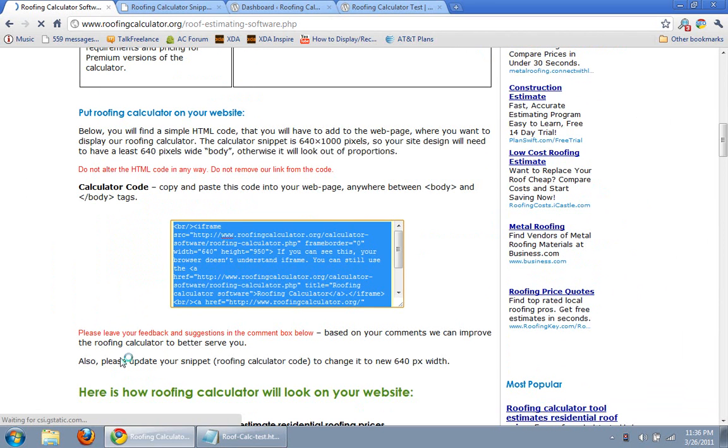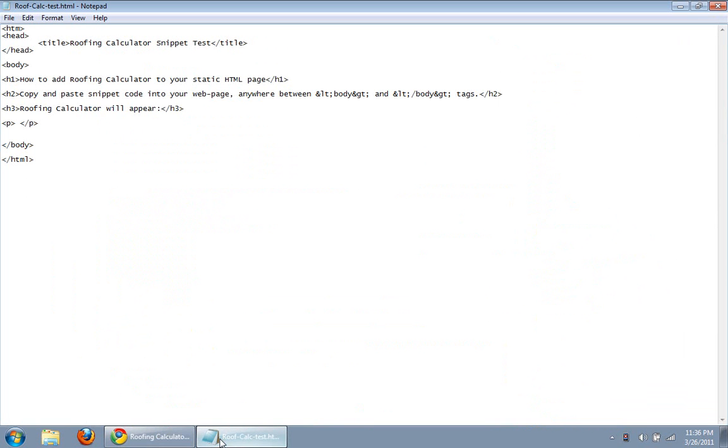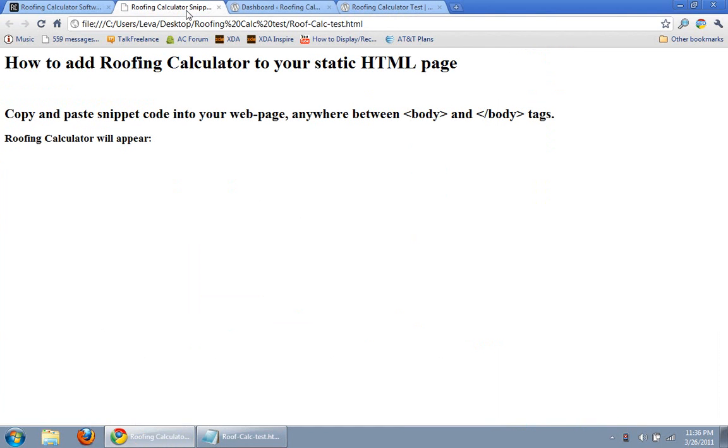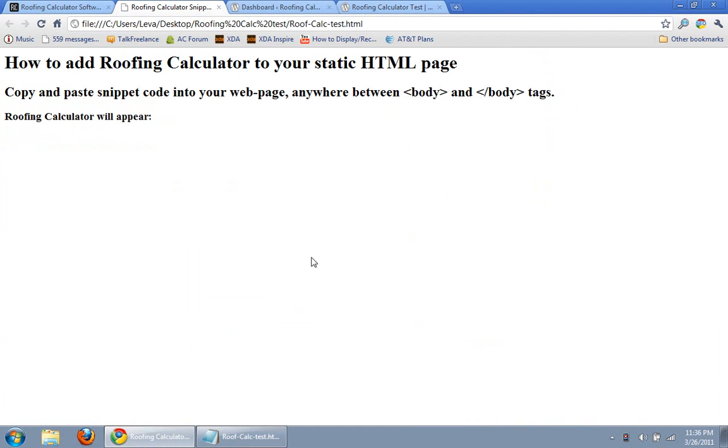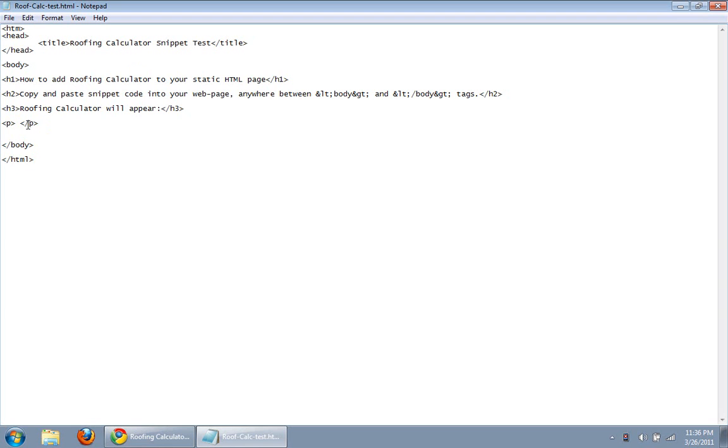I'll show you two of them. Option one is a static HTML page, you can see it here, right here. So this is what it looks like right now, copy and paste the snippet code anywhere between body tags. And this is what we will do, so here is our body tag, beginning, closing body tag, and we'll insert it right here, between the paragraph tags.